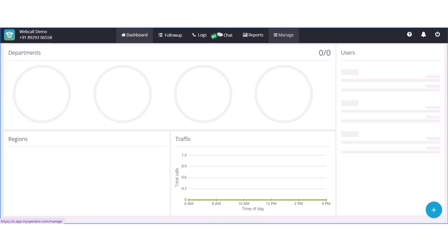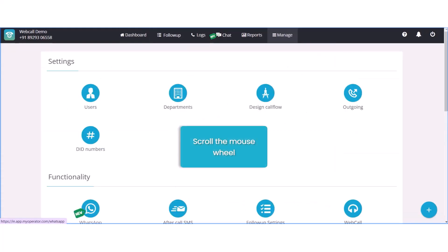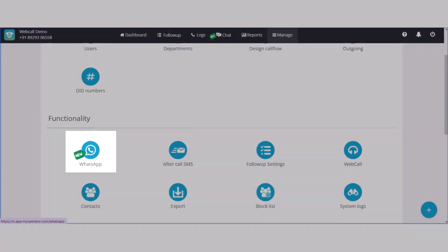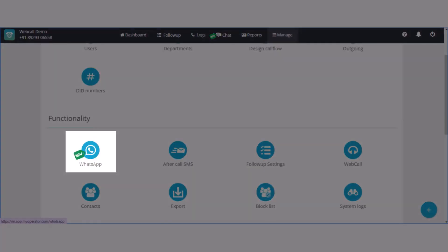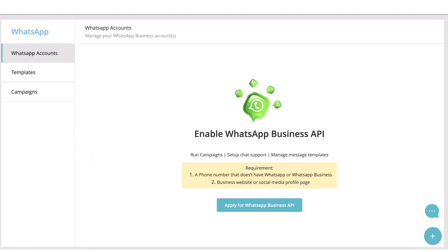Login to your MyOperator panel and click on Manage section. Scroll down and click on WhatsApp icon. Facebook Business Manager Account or FBM is mandatory to set up your WhatsApp account. To connect your FBM account, click on Enable Business API button.